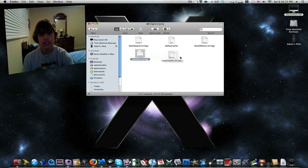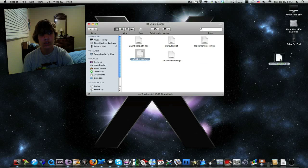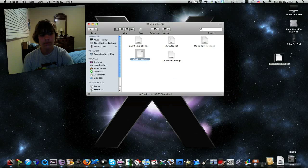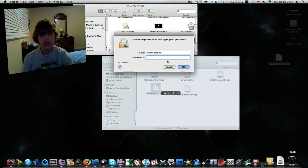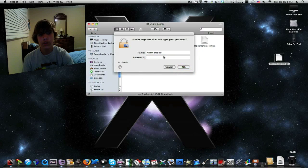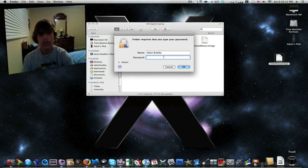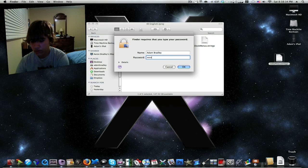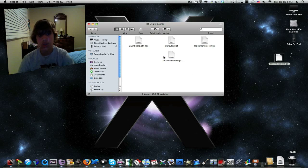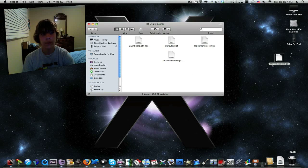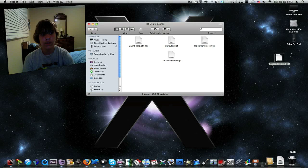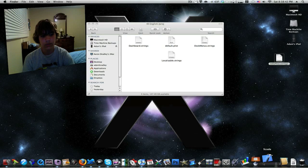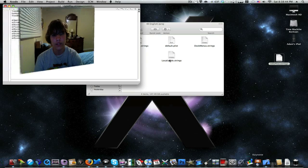So you want to drag it to your desktop, then drag it to the trash, and you will need to authenticate with a password. And you want to open up the InfoPlaylist.Strings file and it will open up in Xcode.